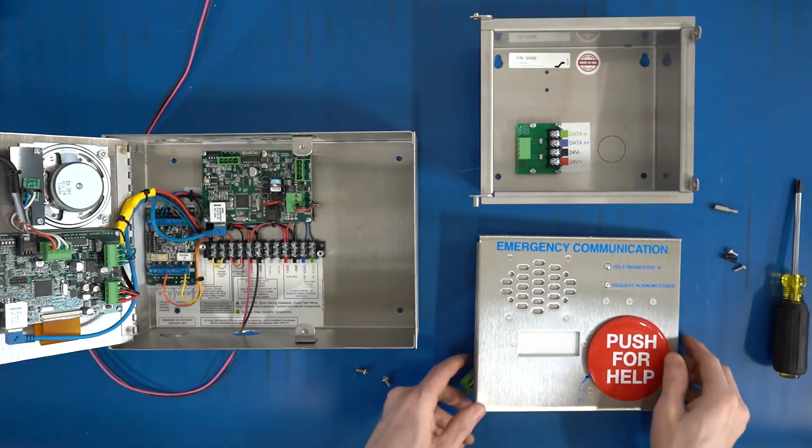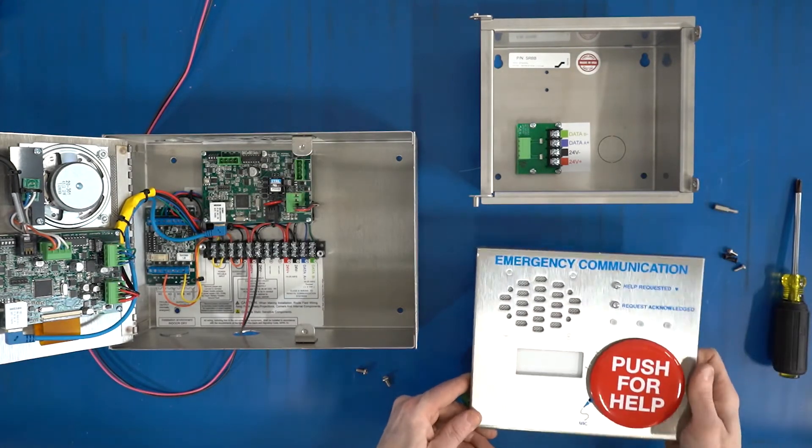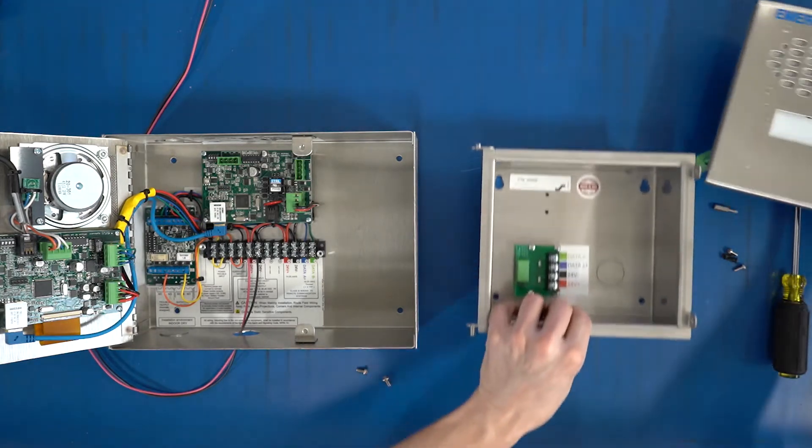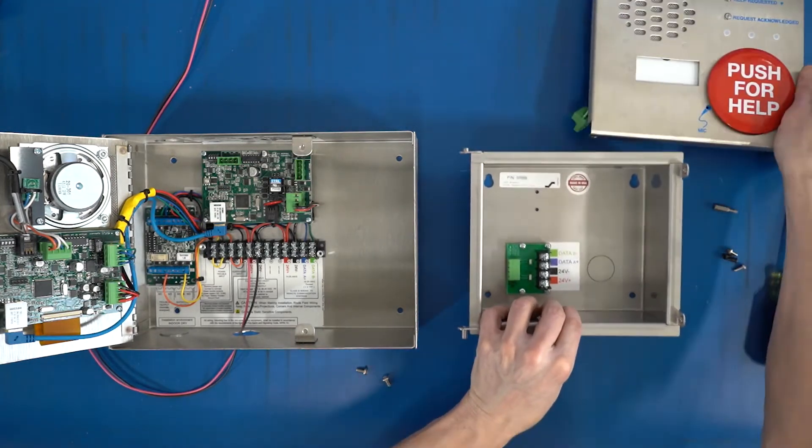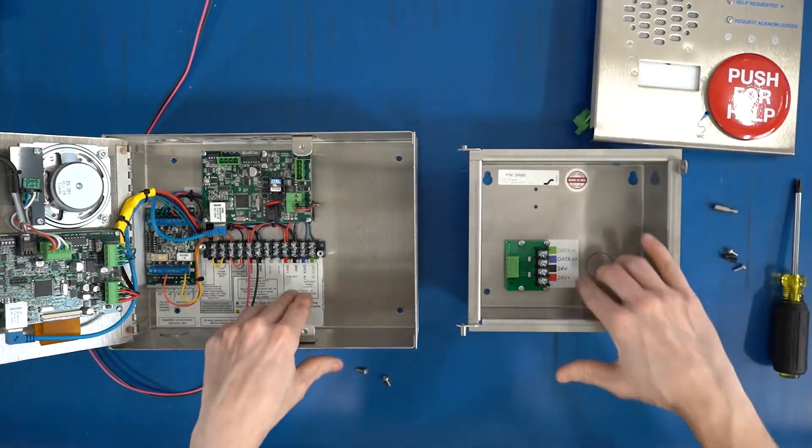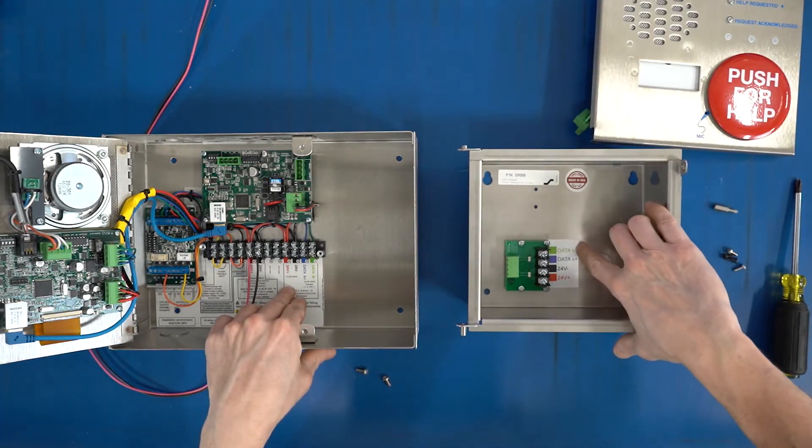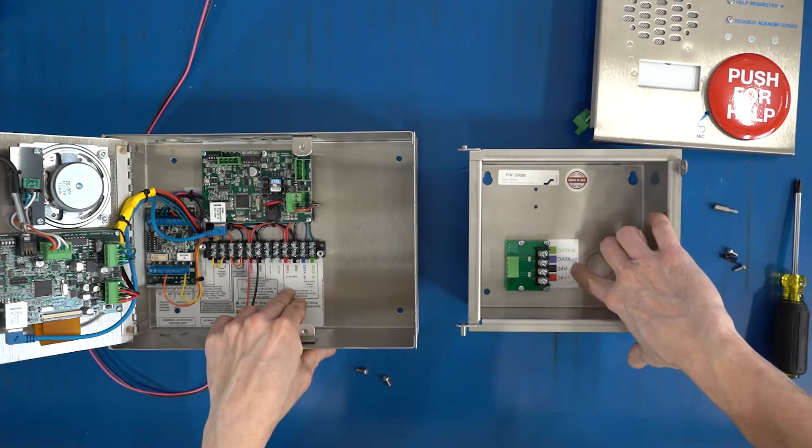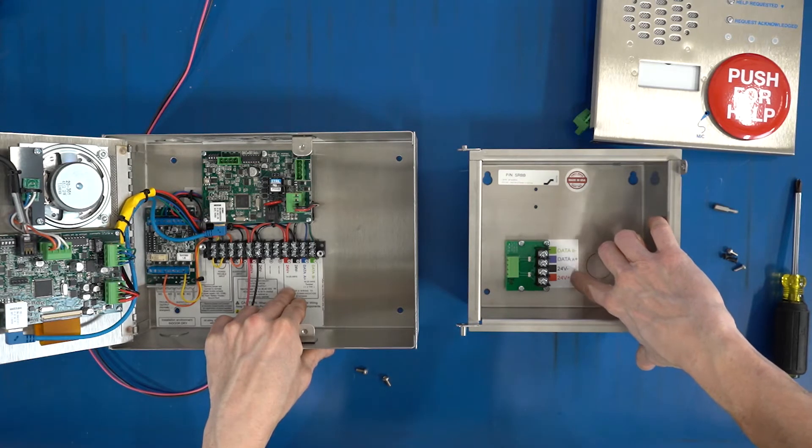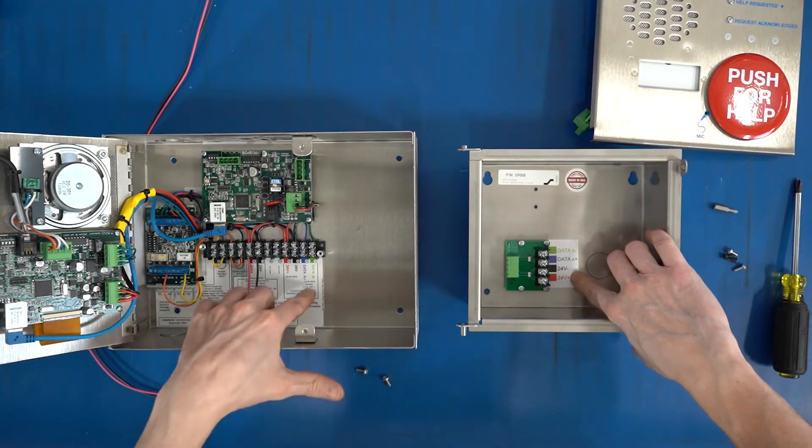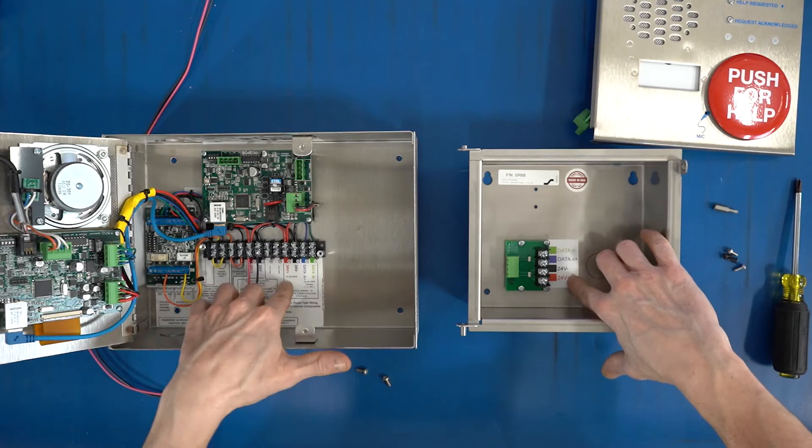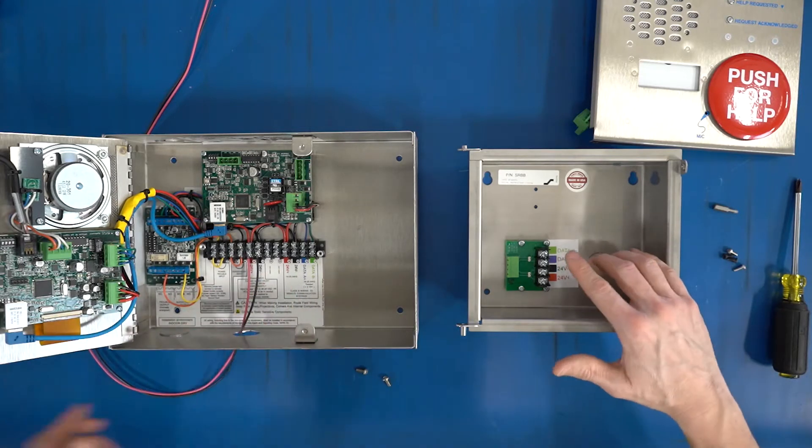Next thing we're going to wire this to the back box. The back box has the same terminals: data B, A, 24 volt negative, 24 volt positive—same colors and same order.